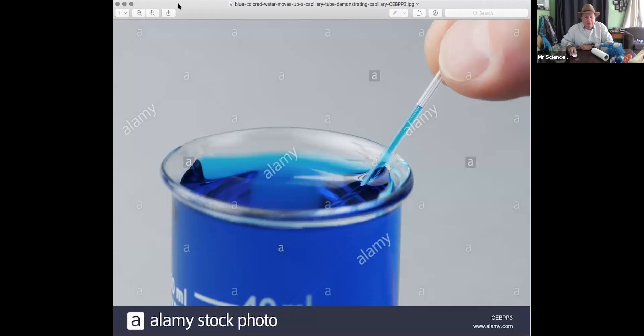That's how plants and trees move water. Not really animals — because animals have a heart that pumps blood and juices around. But capillary action is how water and liquids can move inside of plants, and some other things I'll show you, just by surface tension.